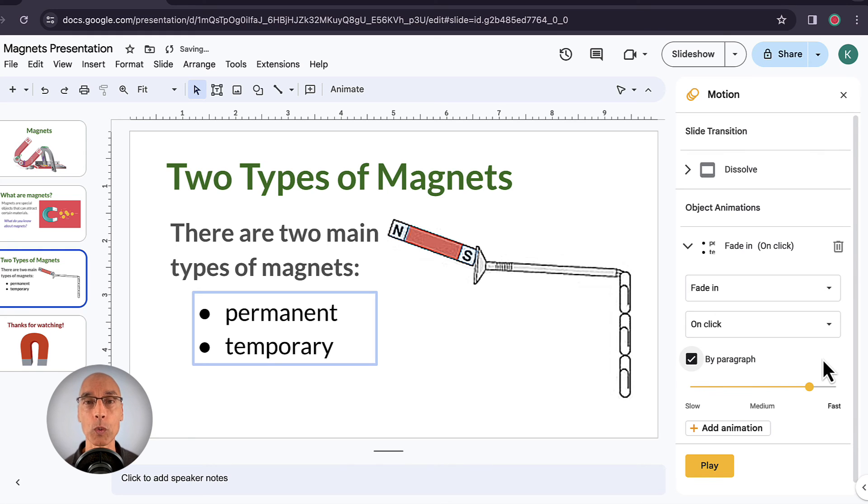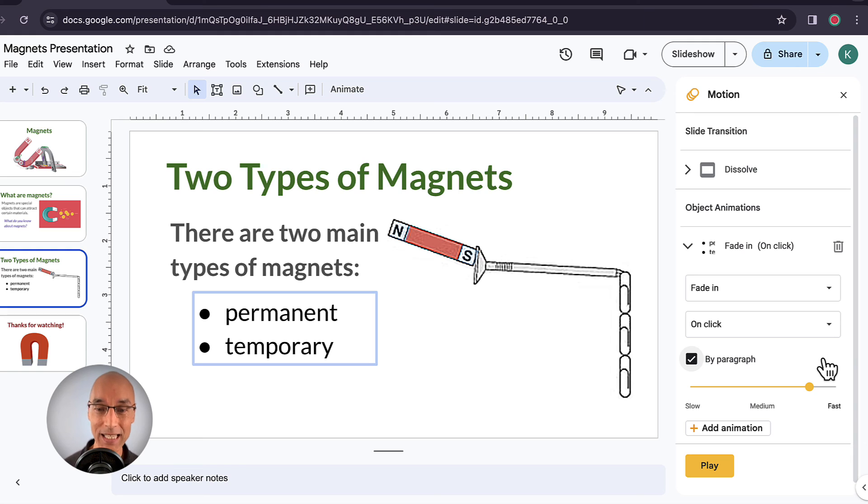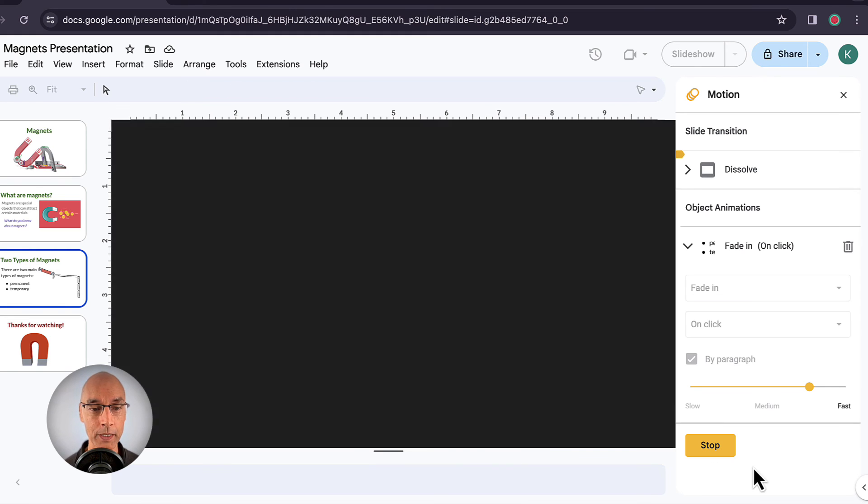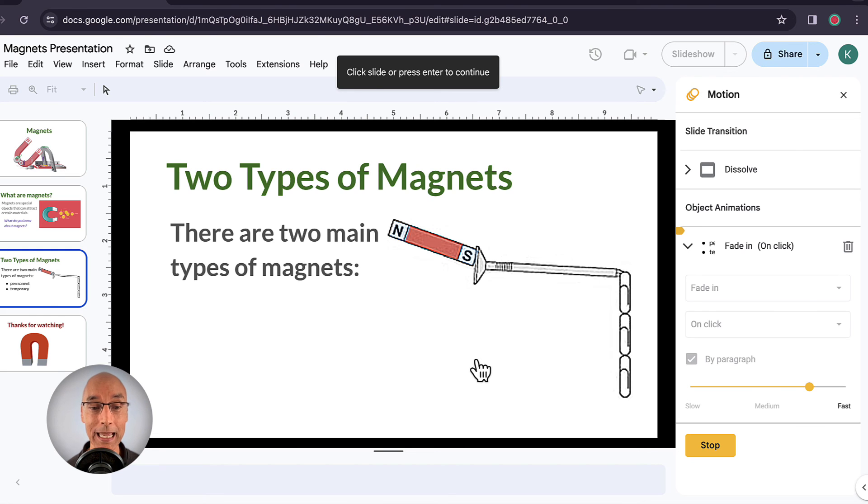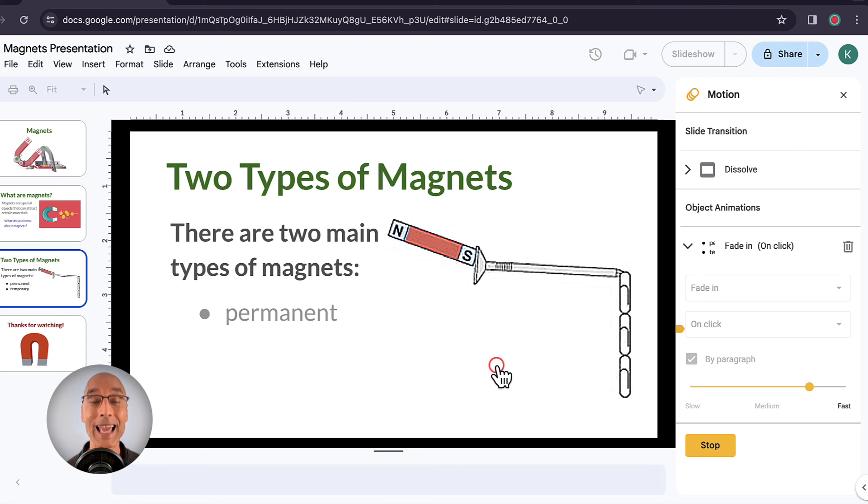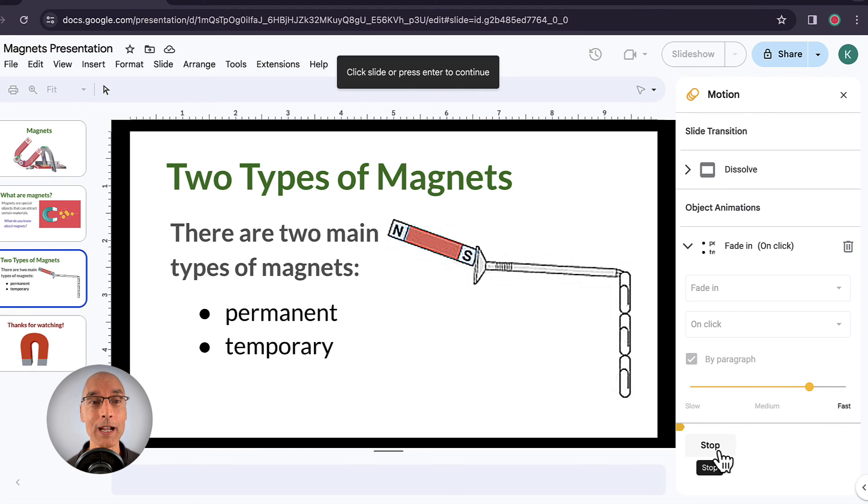And this feature works with any text box that has multiple paragraphs, bullet points, or numbered lists. So let's test the animation by clicking on the play button. And we can see that the bulleted list isn't there yet until we click. And there's the first item. Click again. There's the second item. All right.